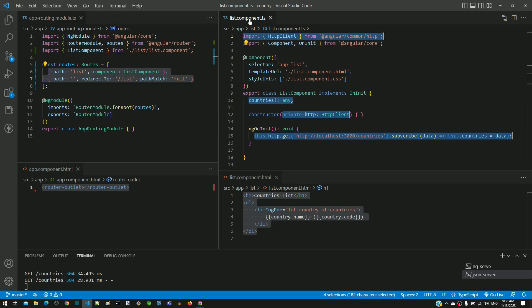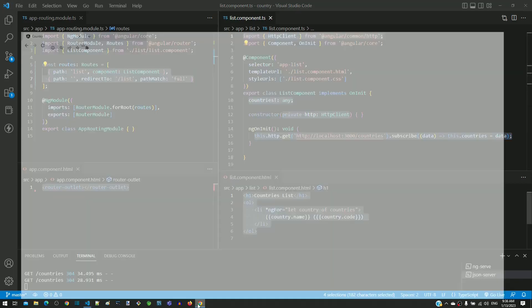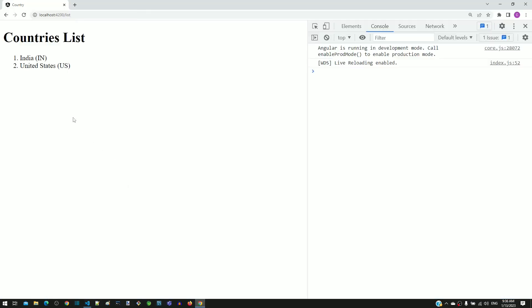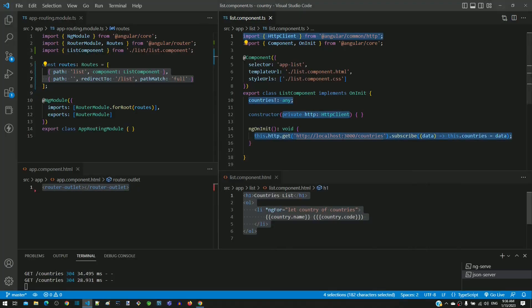In a series of videos, we are learning the HTTP Client module. In the previous video, we implemented the code to make the backend call and display the list of countries. In this video, we will have a detailed look into the coding implemented in the previous video.